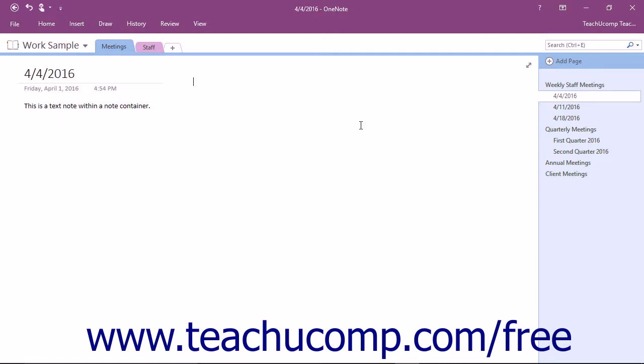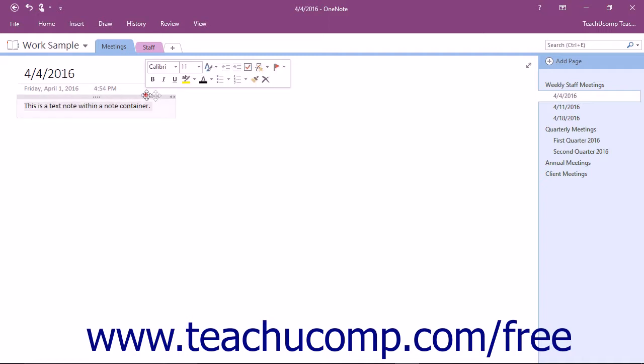When you insert content into your notebook pages, each piece of information exists within a note container. A note container consists of a frame with a move handle and a resizing handle.